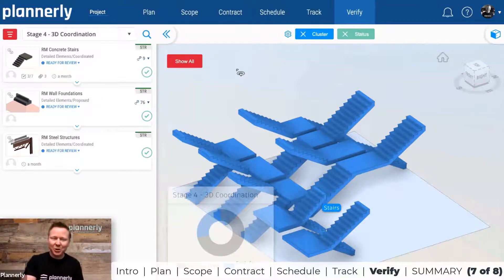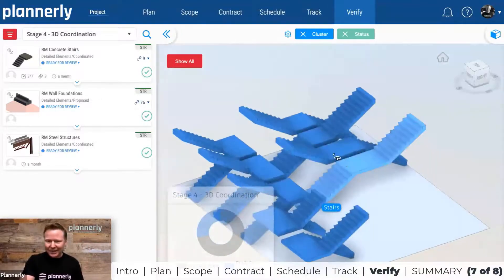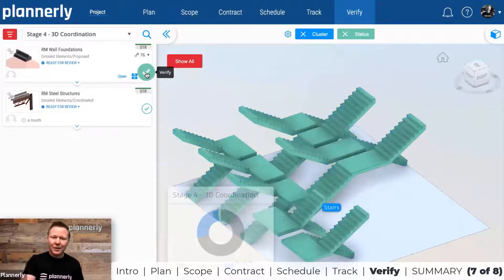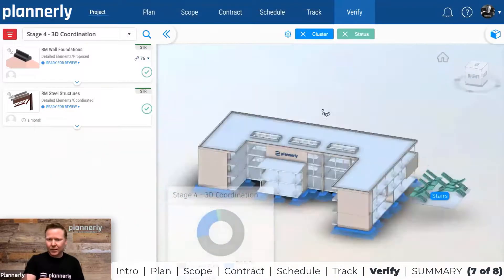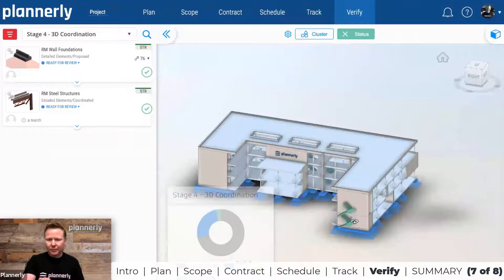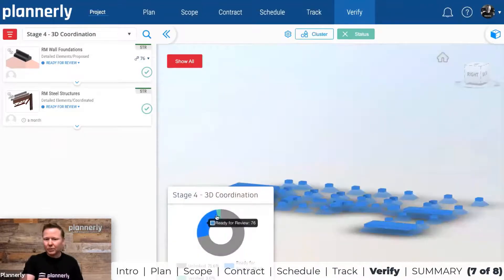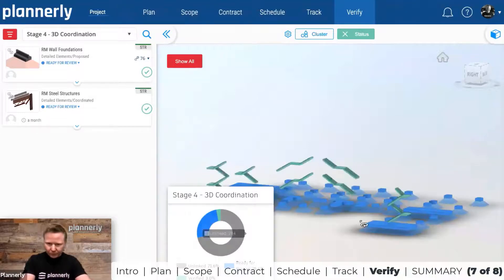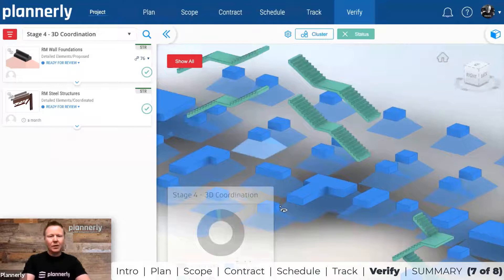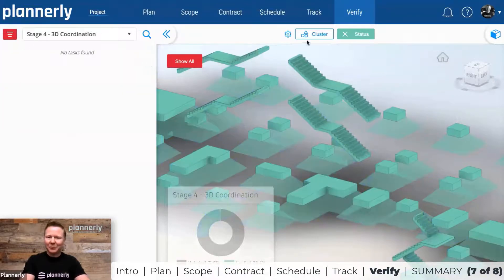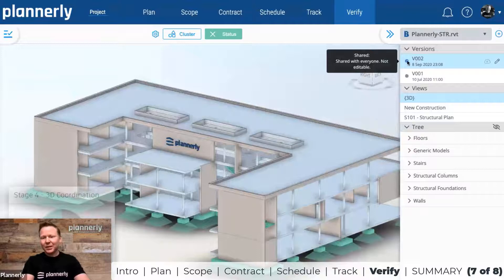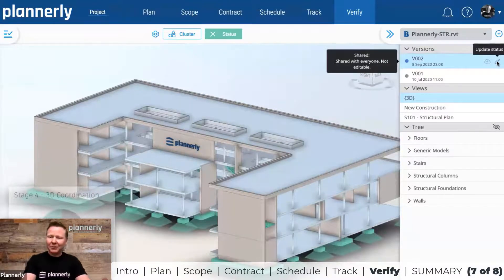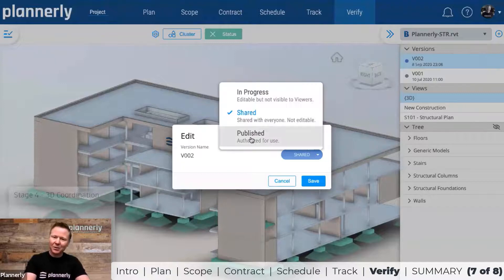Once we're happy everything looks good, we can simply verify the task and elements will start turning green — or whichever color has been chosen. As we show all elements and put the stairs back in the building, more and more of the model turns green. The ideal is that everything becomes reviewed and green, meaning the model is ready to be published. We would then publish version two so others can download or access it directly inside BIM 360.